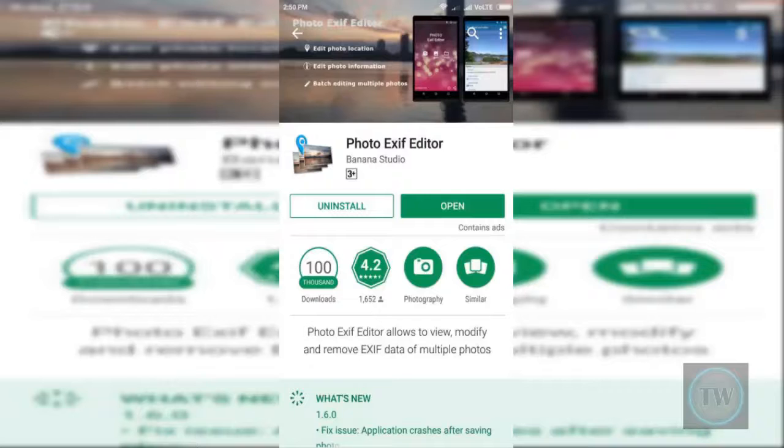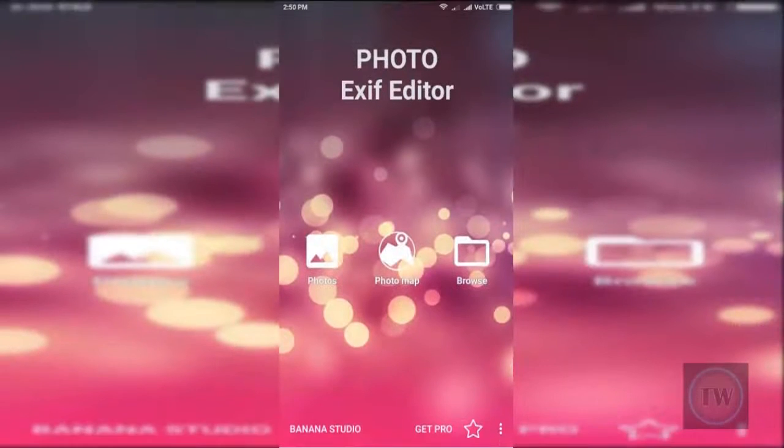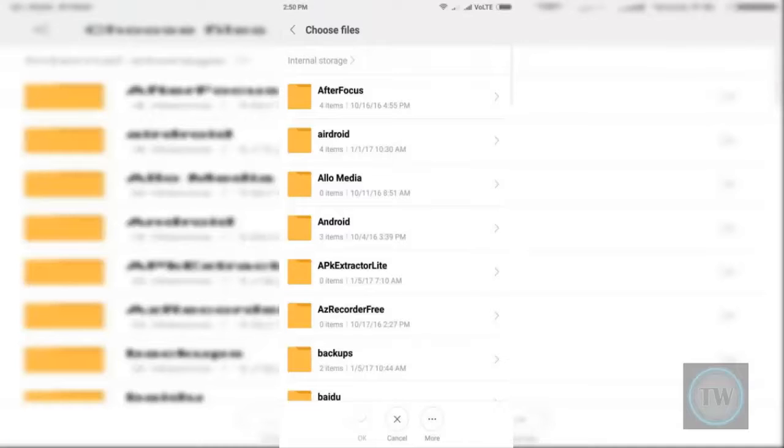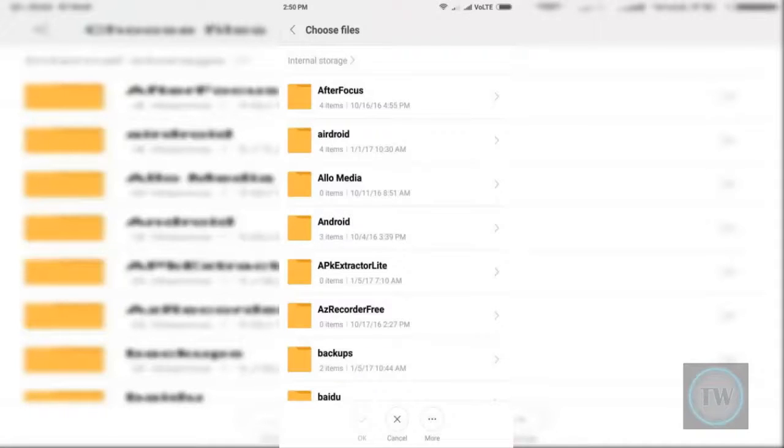Now to change any EXIF info, you will have to open the app first, then locate the photo for which you want to retrieve the EXIF data.